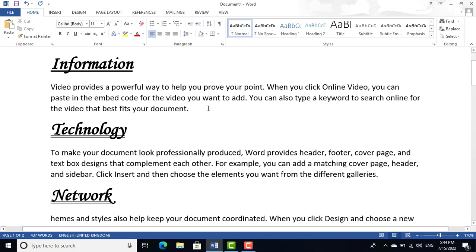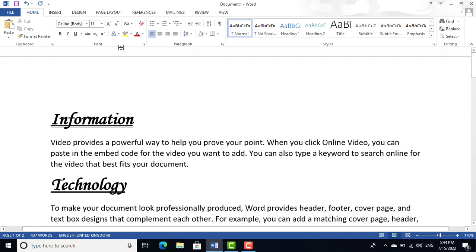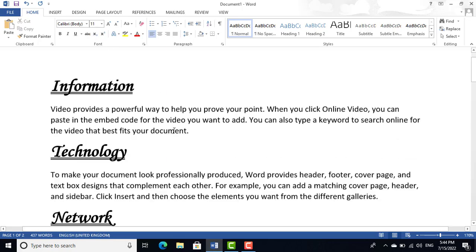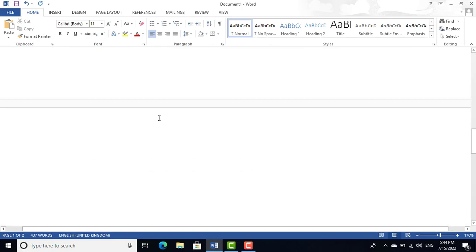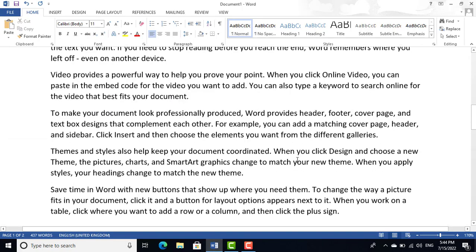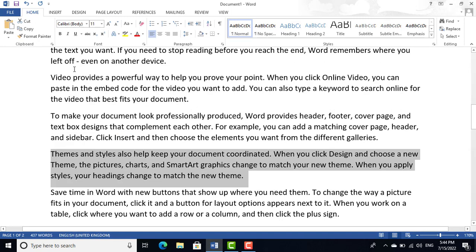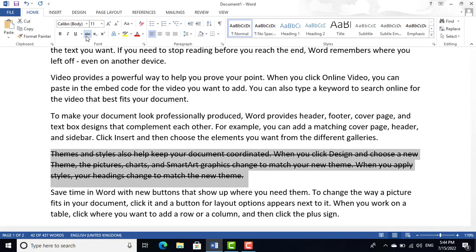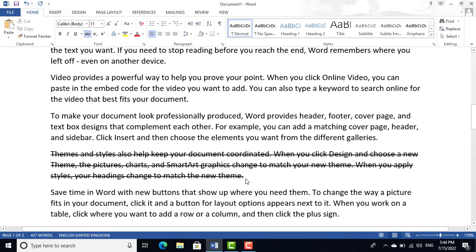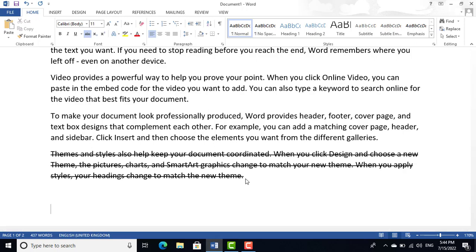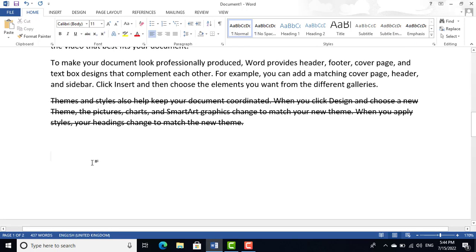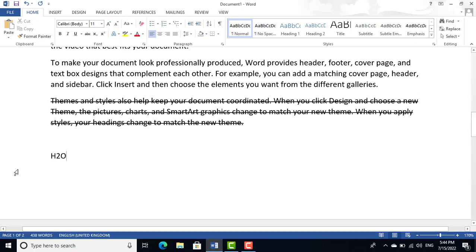Next we have Strikethrough and superscript/subscript. Strikethrough helps you cross out any text — click Strikethrough and the paragraph text appears with a line through it. For subscript and superscript, for example in 'H₂O', you can place the '2' as a subscript below or as a superscript above.